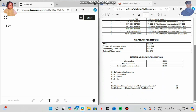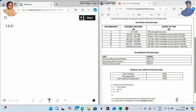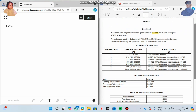They ask under which tax bracket does Mr. Chawalala fall, and then on 1.2.2 we calculate his monthly taxable income for nine marks. His monthly salary is R63,500, so we multiply by 12 months to make it annual: 63,500 × 12 = R762,000. This is his annual income.